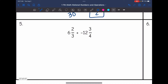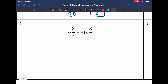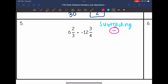Let's look at number 5. I have different signs, so I'm going to be subtracting. My final answer will be negative since the absolute value of negative 12 and 3 fourths is bigger than 6 and 2 thirds.